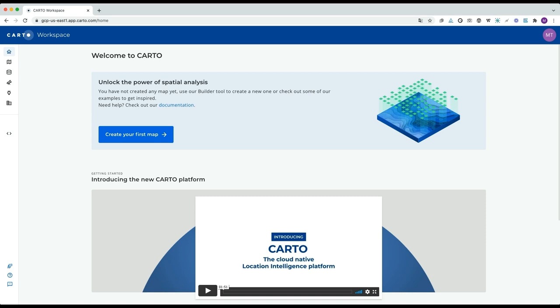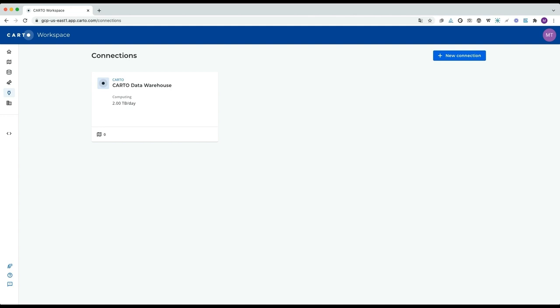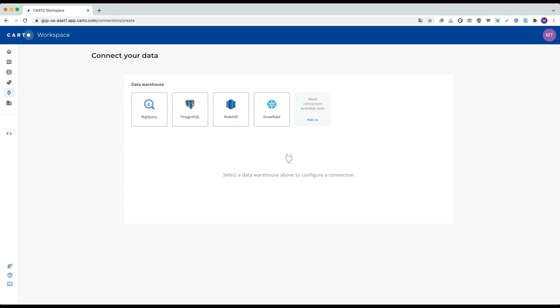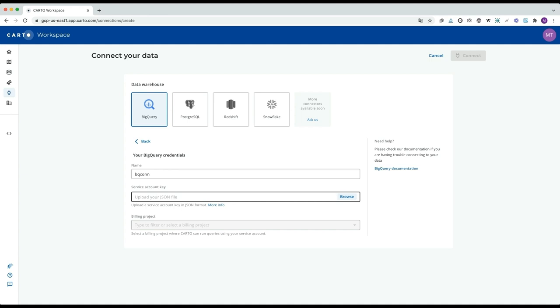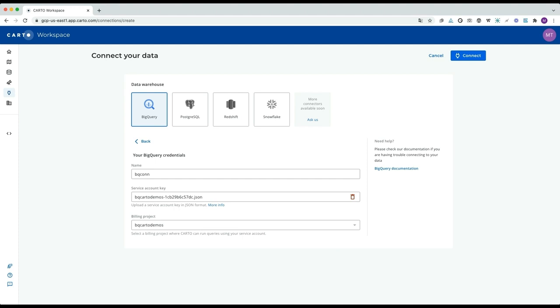Hello, my name is Margara. I'm going to give you a quick tour of our Carto workspace. One of the key features of the workspace is that it allows you to connect your own data warehouse. We offer support for BigQuery, Redshift, Snowflake, and also Postgres. I'm going to show you an example of how you can create a connection with BigQuery. You only need to give a connection name, and then we're using a service account as the authentication system, so we pick our service account key — a JSON file — and then pick the billing project. Then we click Connect, and that will be it.